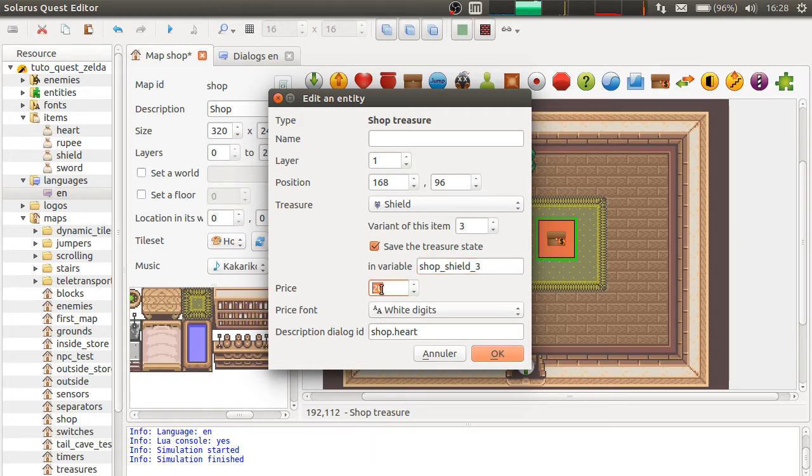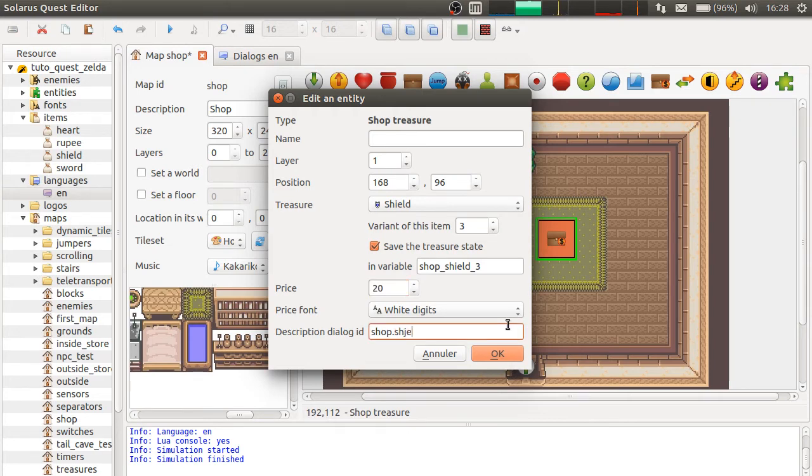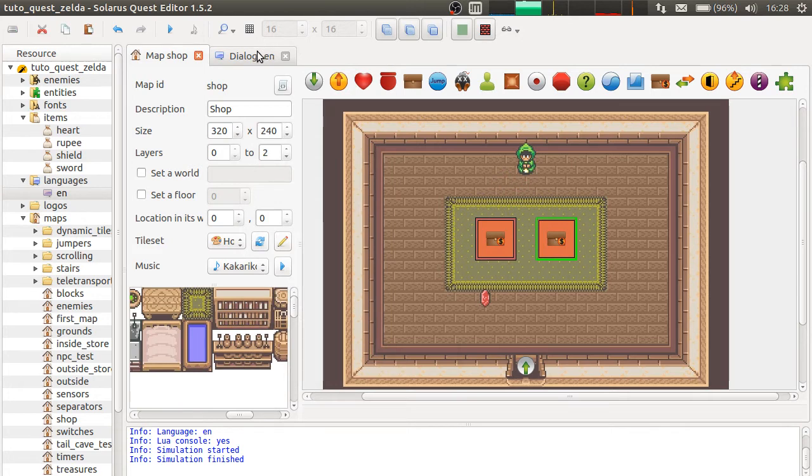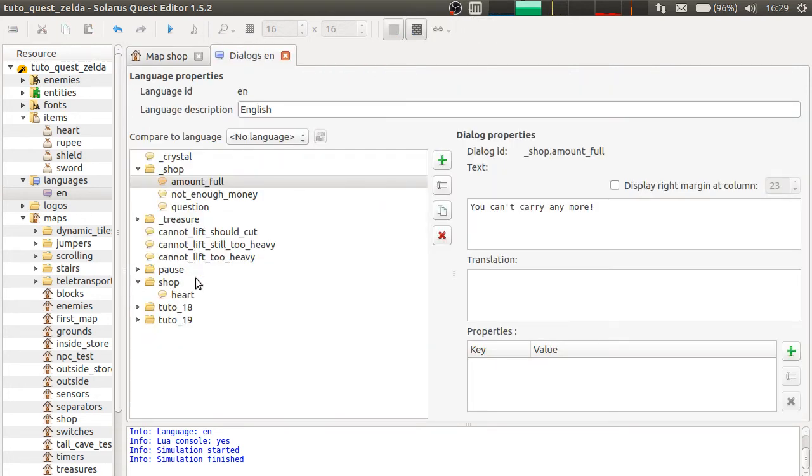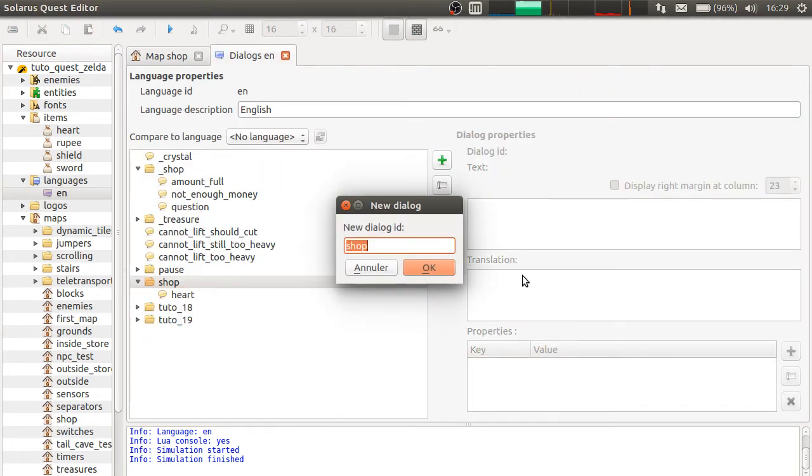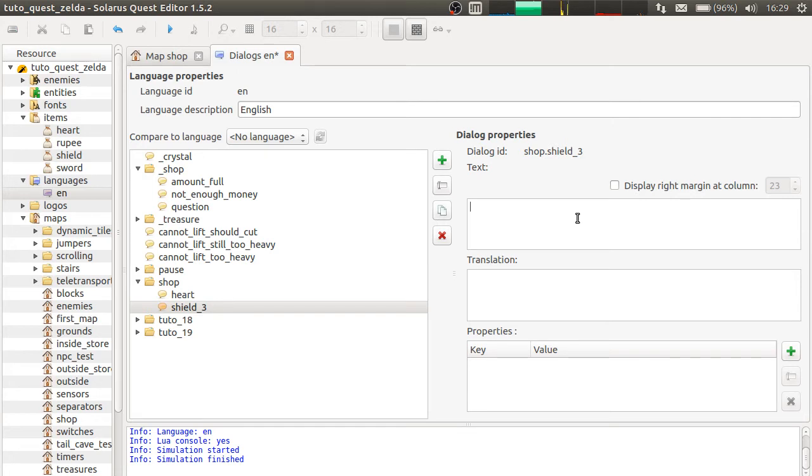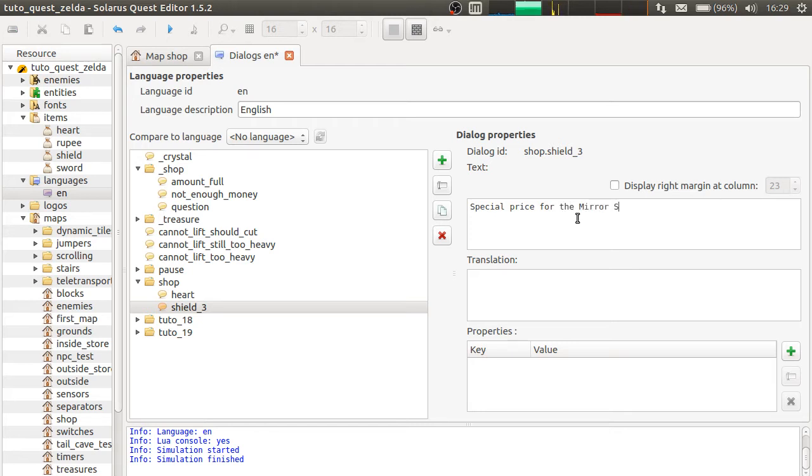And the price, let's say, only 20 rupees. And we also will... we also need a dialogue. Shop.Shield3. Special price for the Mirror shield.